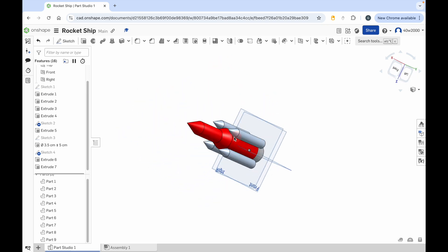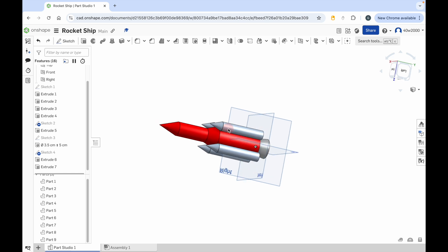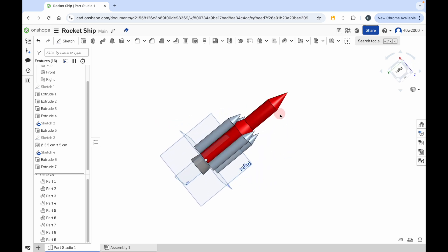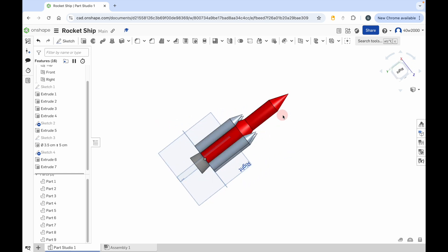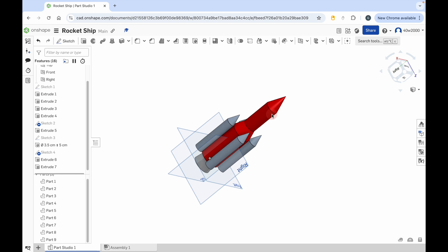If your measurements aren't exactly the same, that's fine — it just needs to look something like that. So follow that tutorial yourself, give it a go and see if you can do it. Good luck.